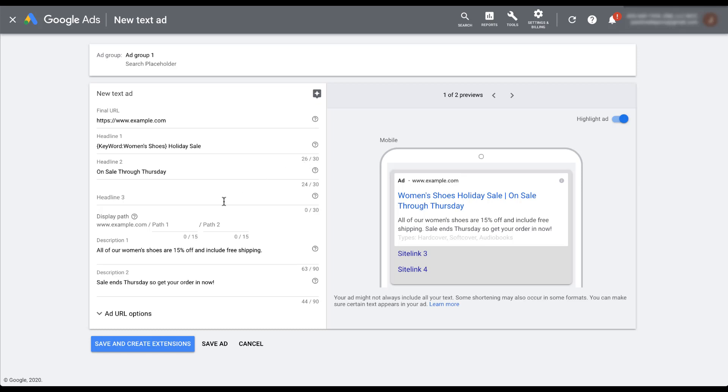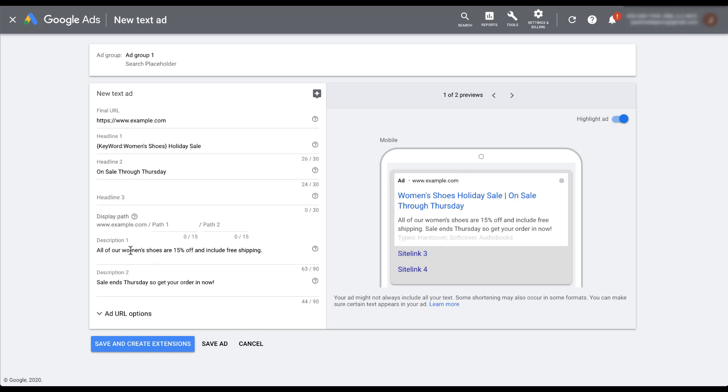The last thing I want to talk about is adding DKI into your descriptions. Up until now, we've only talked about headlines, but you can have DKI in your descriptions as well. So let's take a look at this H1. And in the same way that we had women's shoes as the default for the H1, I've also got it in the description down here. So let's say I wanted this to reflect which keyword I had in the ad copy. You would do the same thing.